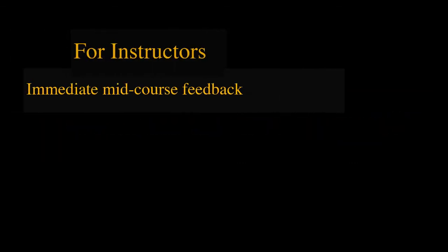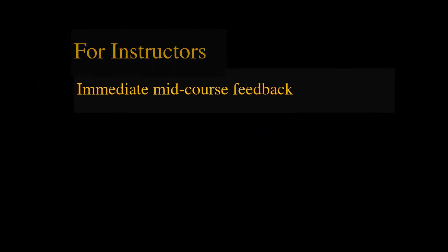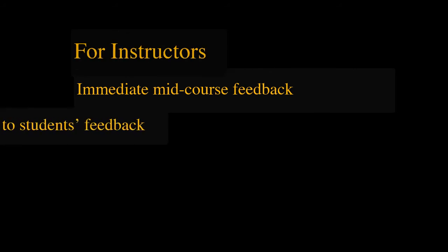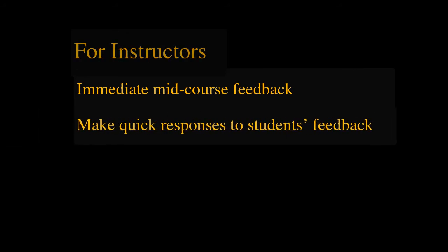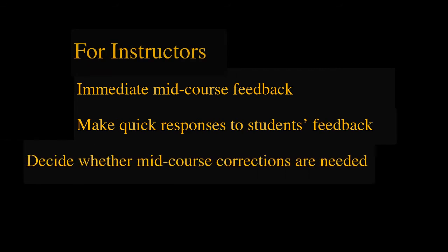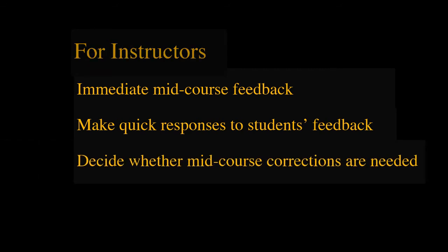They can get immediate mid-course feedback and quickly respond to students. They can decide whether any mid-course corrections or adjustments are needed. If so, what will that be?